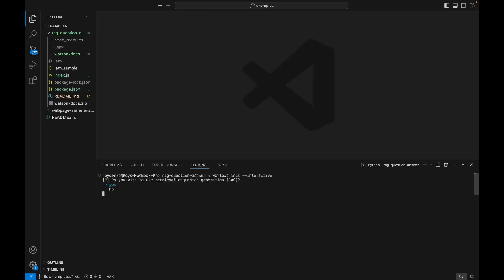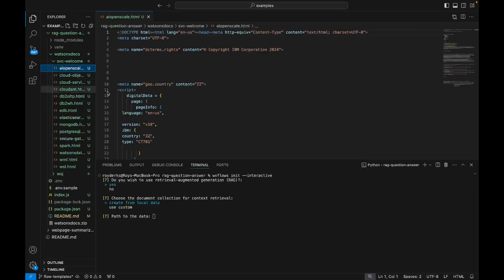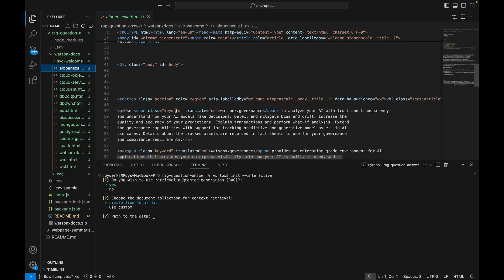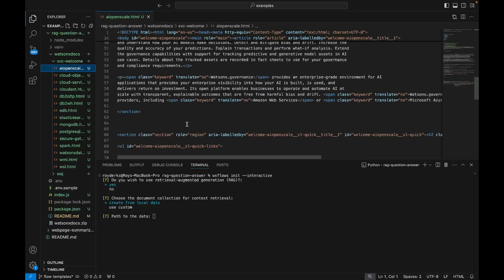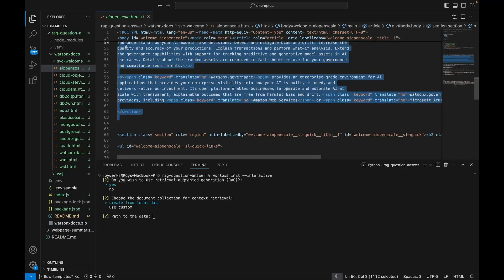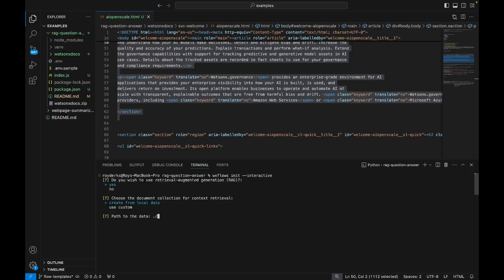I can run the command wxflows init with the interactive flag to set up a new RAG application. It's going to ask me a couple of questions. Most of all, what data set I want to use for context retrieval. And here I need to define my path to the data. I've downloaded a version of the WatsonX documentation, which is all in HTML. So this is data I scraped from the website. What I want to do, I want to set the path to this directory.